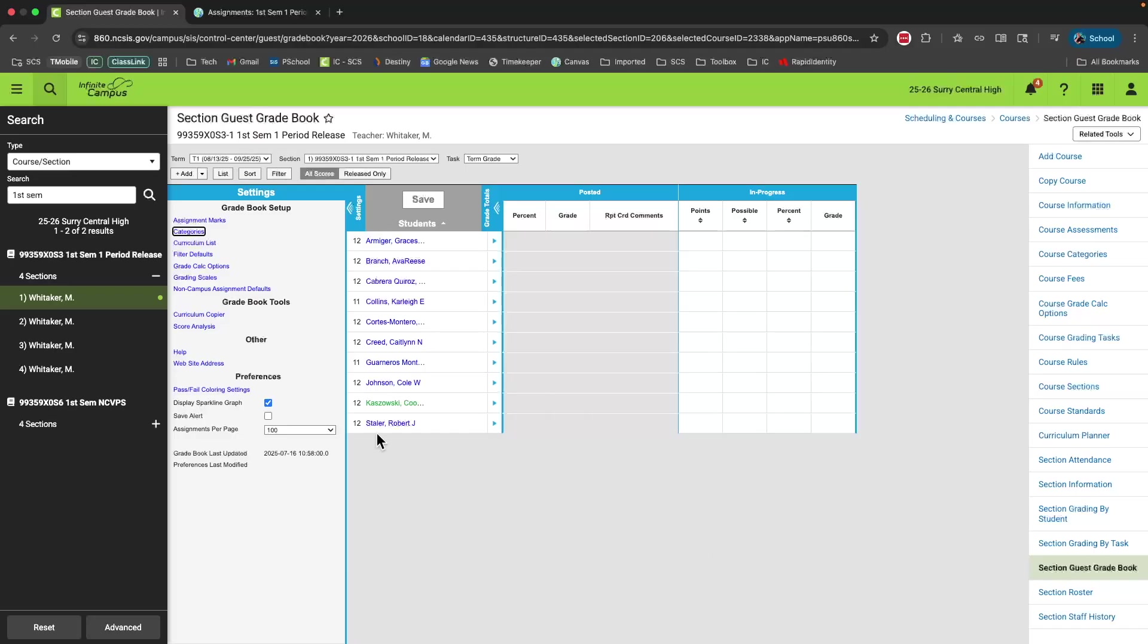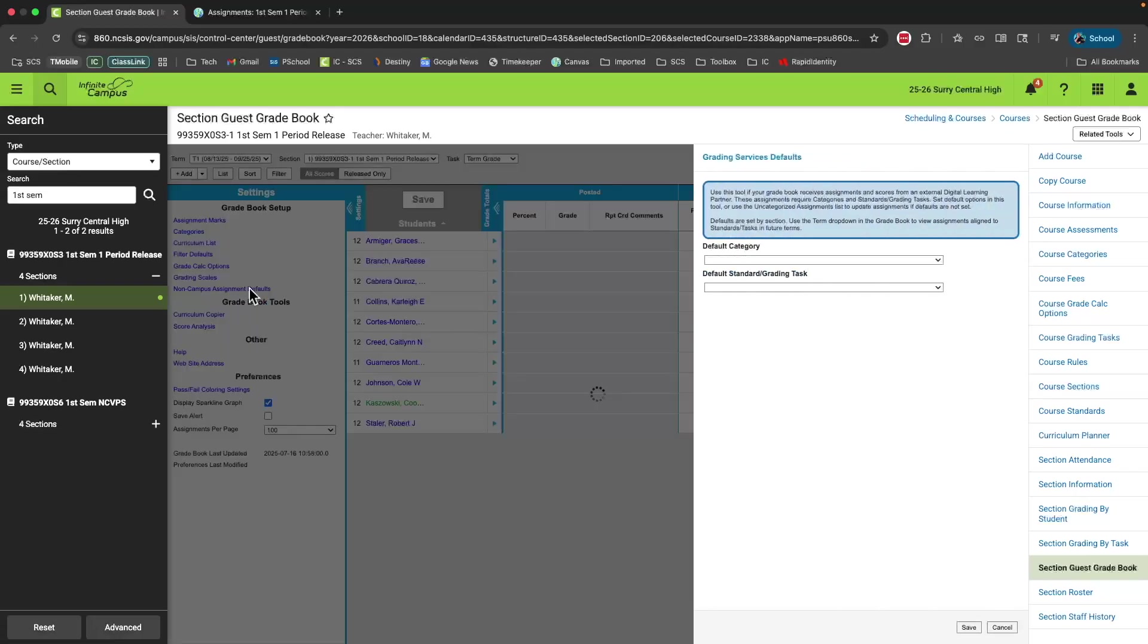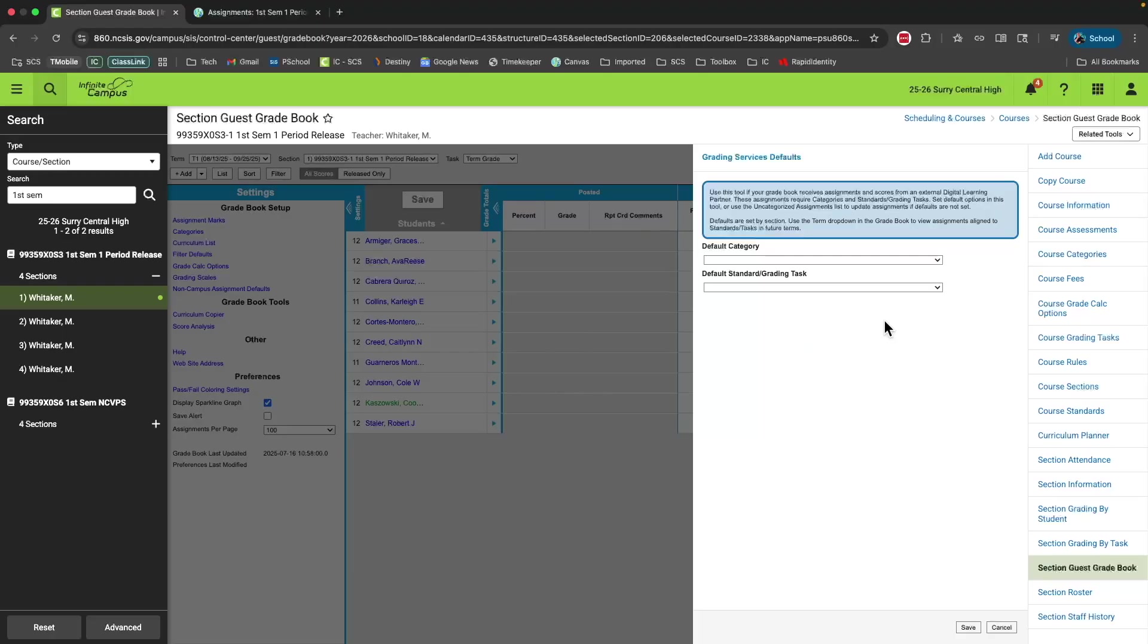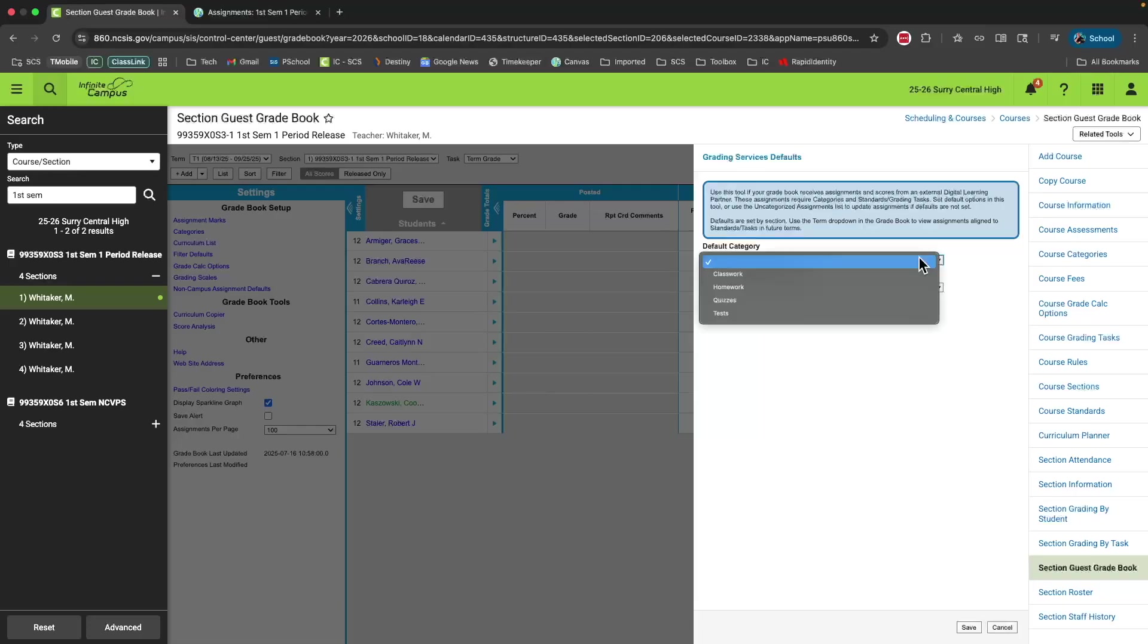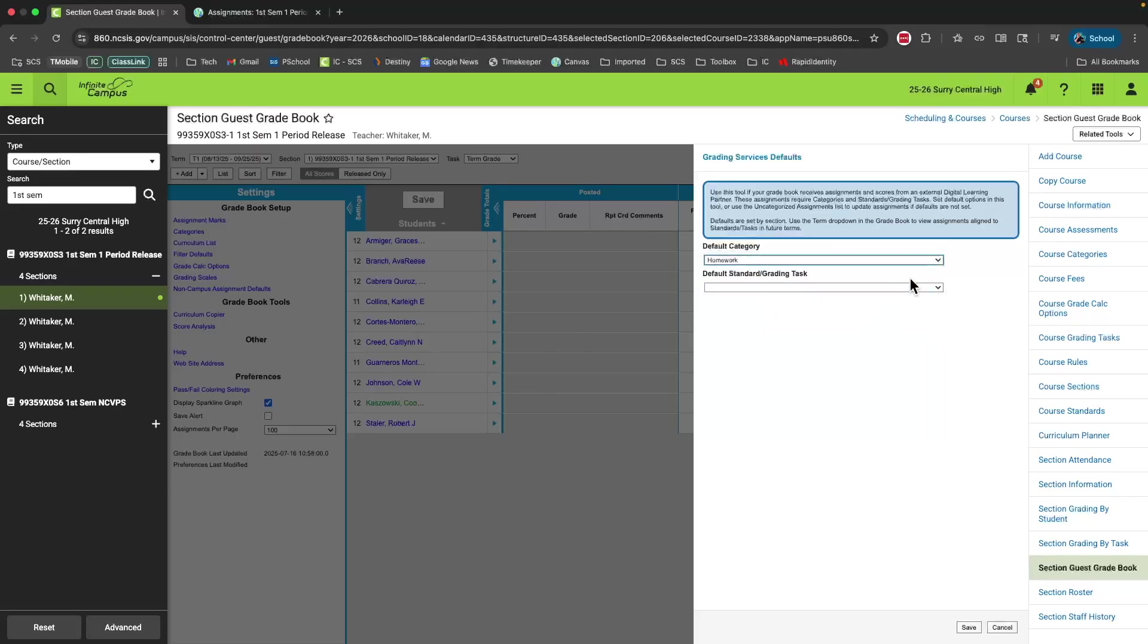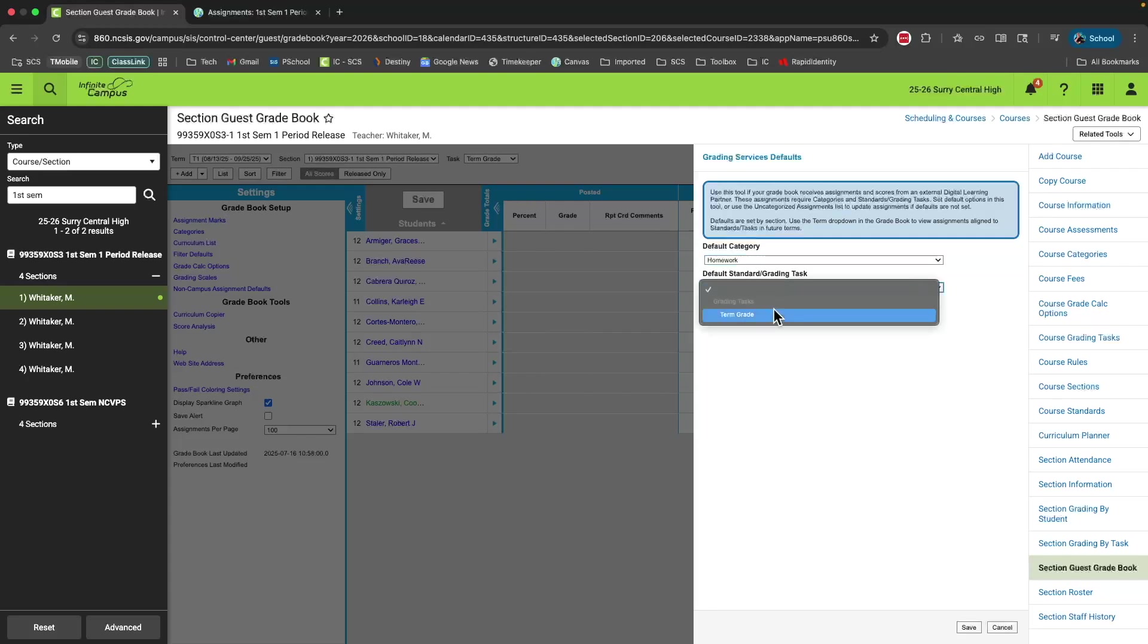One thing that you need to look at is the non-campus assignment defaults. That means that if you send a grade from Canvas over to Infinite Campus and you forgot to choose a category for it, this will tell Infinite Campus where you want that to go. So I'm just going to choose homework. Then choose default standard or grading task. There's really only one option here for you, term grade. Once you get that set, click save.